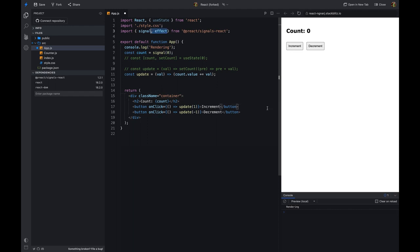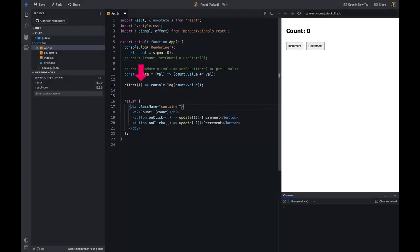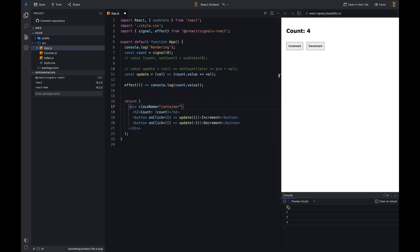If we want to perform some action when the signal value changes, we can use the effect function. The effect function takes a function as an argument and executes it whenever the signal value changes. In our example, we want to log the current value of the counter whenever the signal value changes, so we'll use the effect function. It's similar to the useEffect hook in React, but we don't need to pass the signal value as a dependency — the effect function automatically detects signal value changes and executes the function.